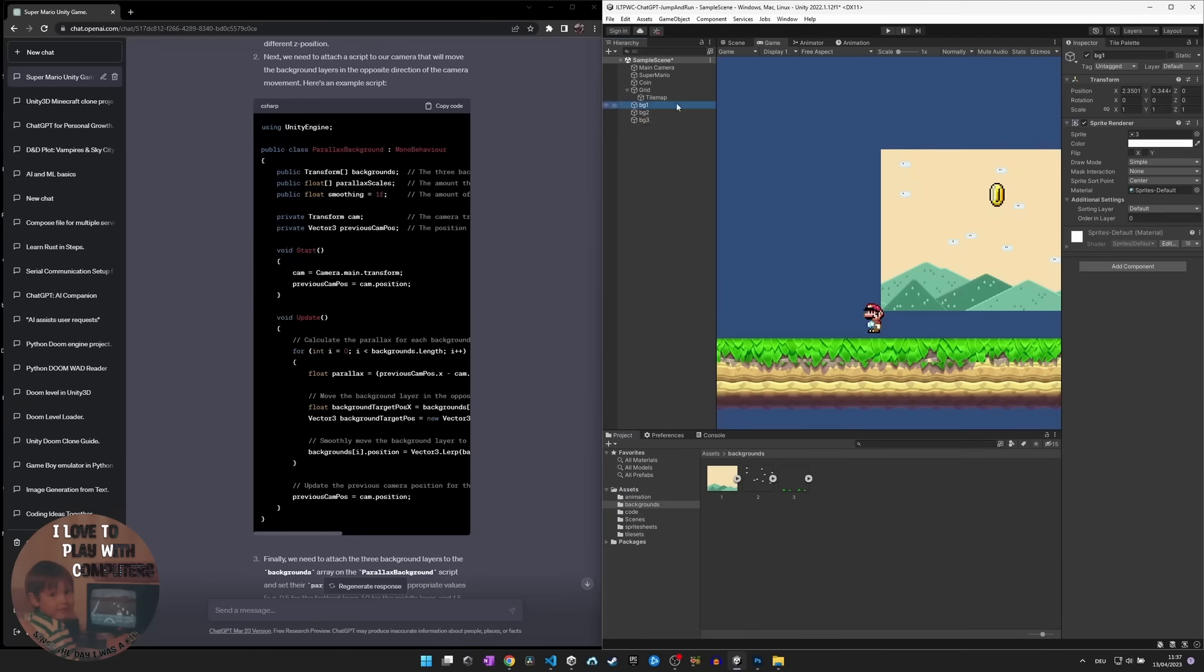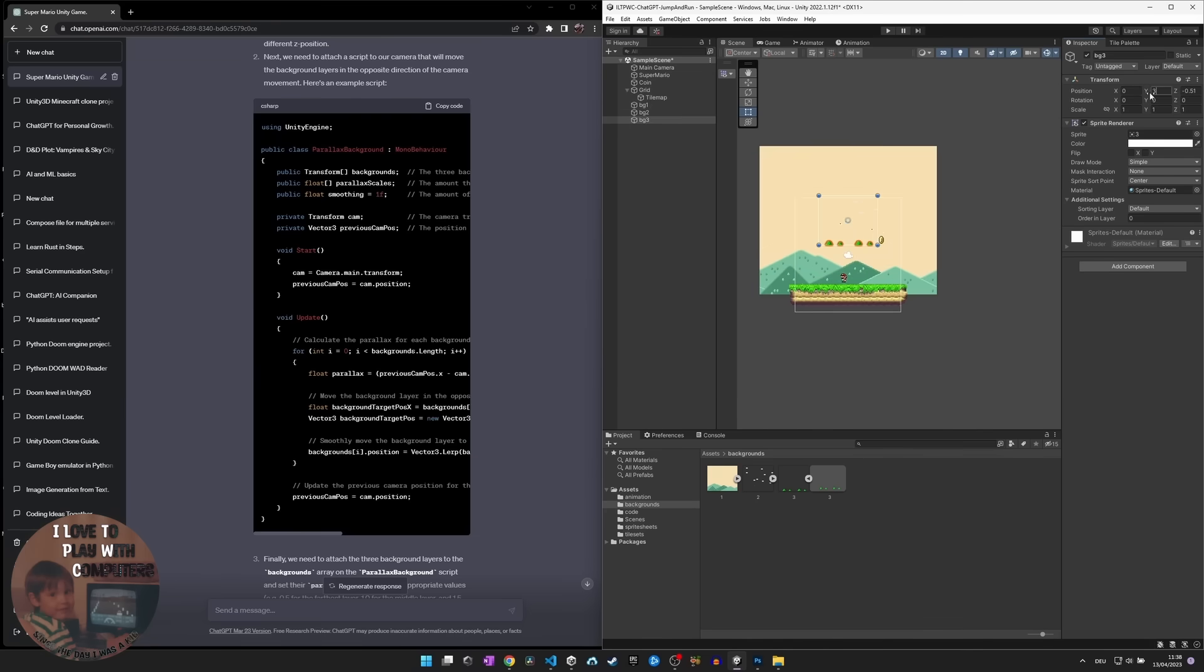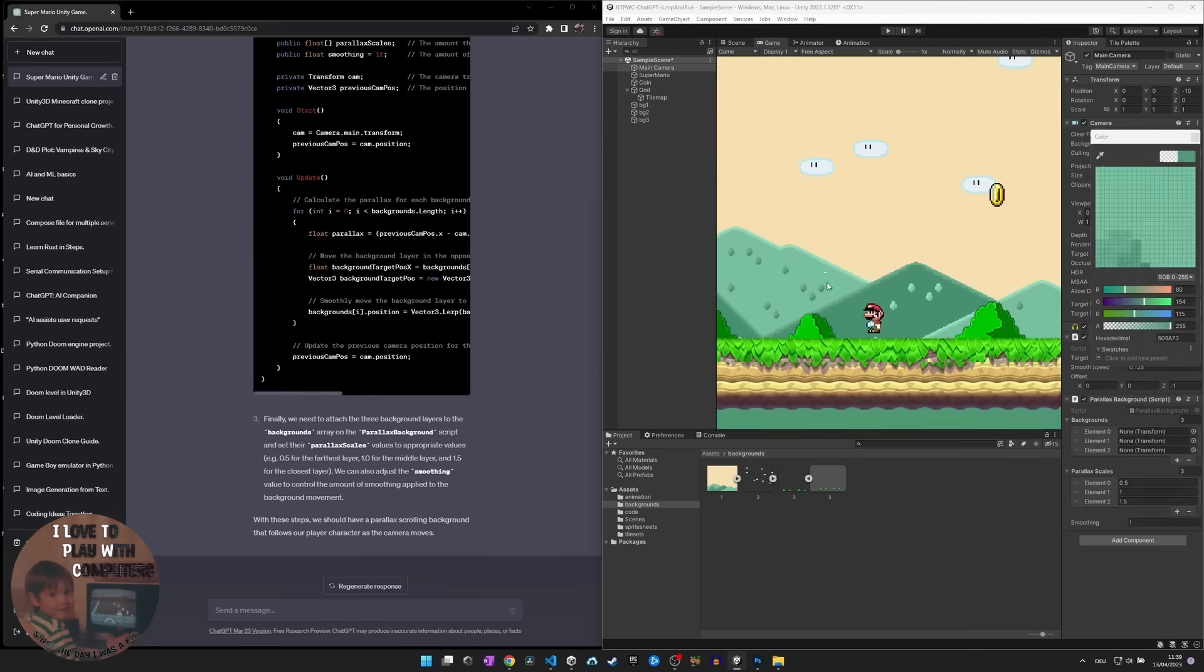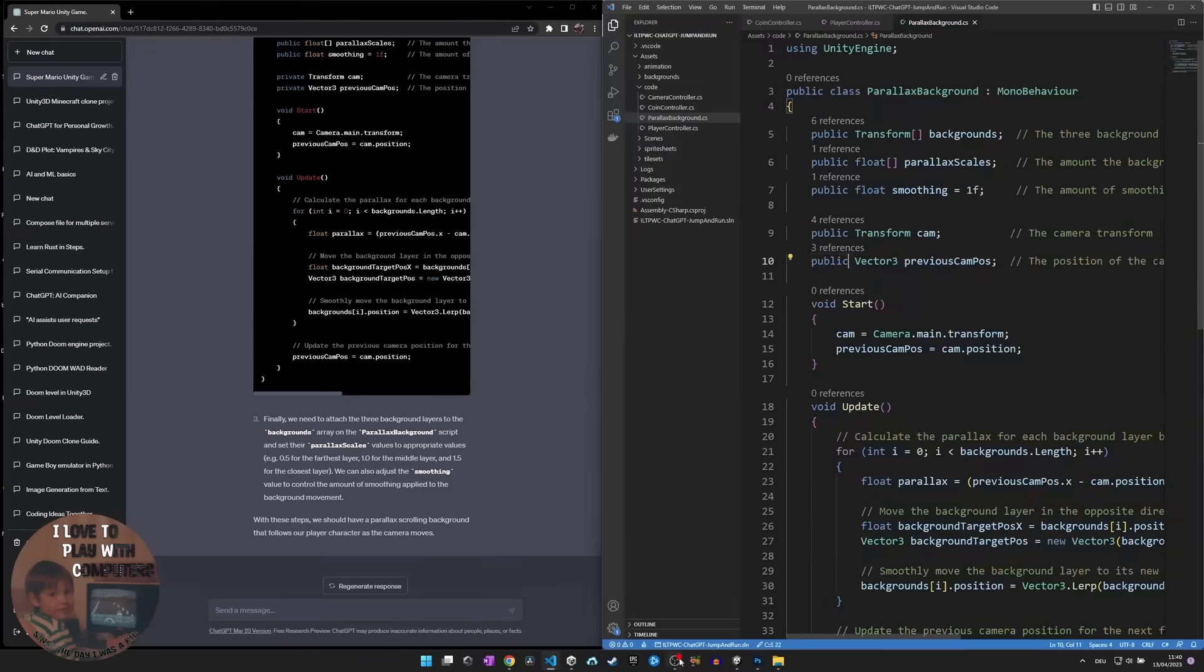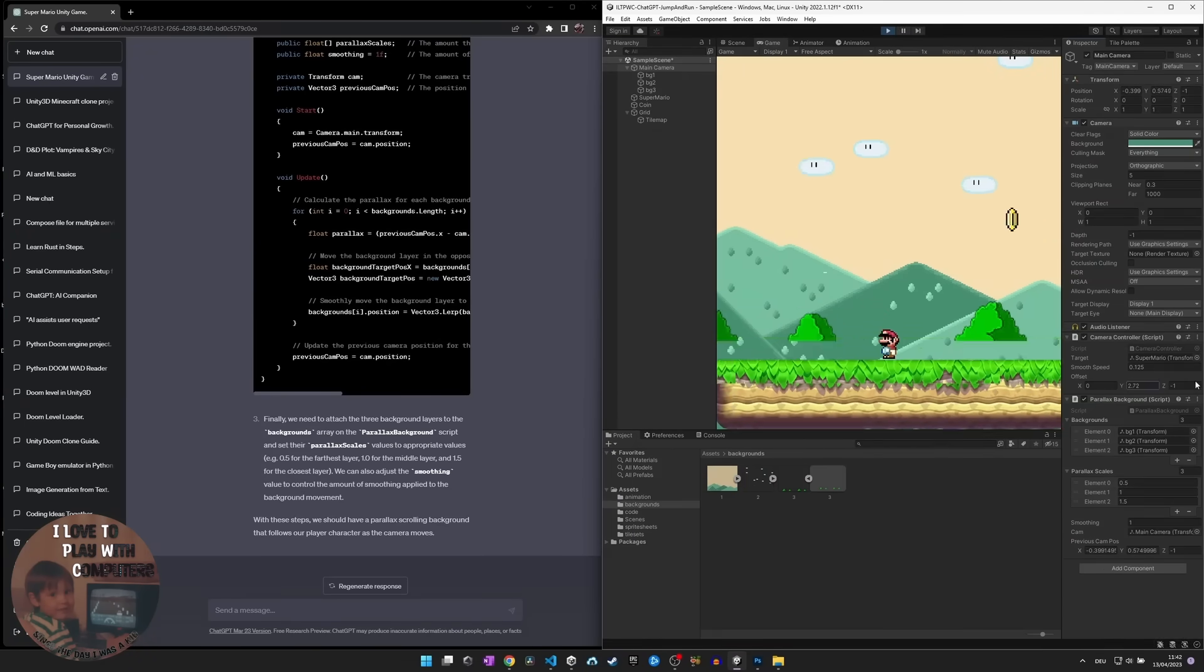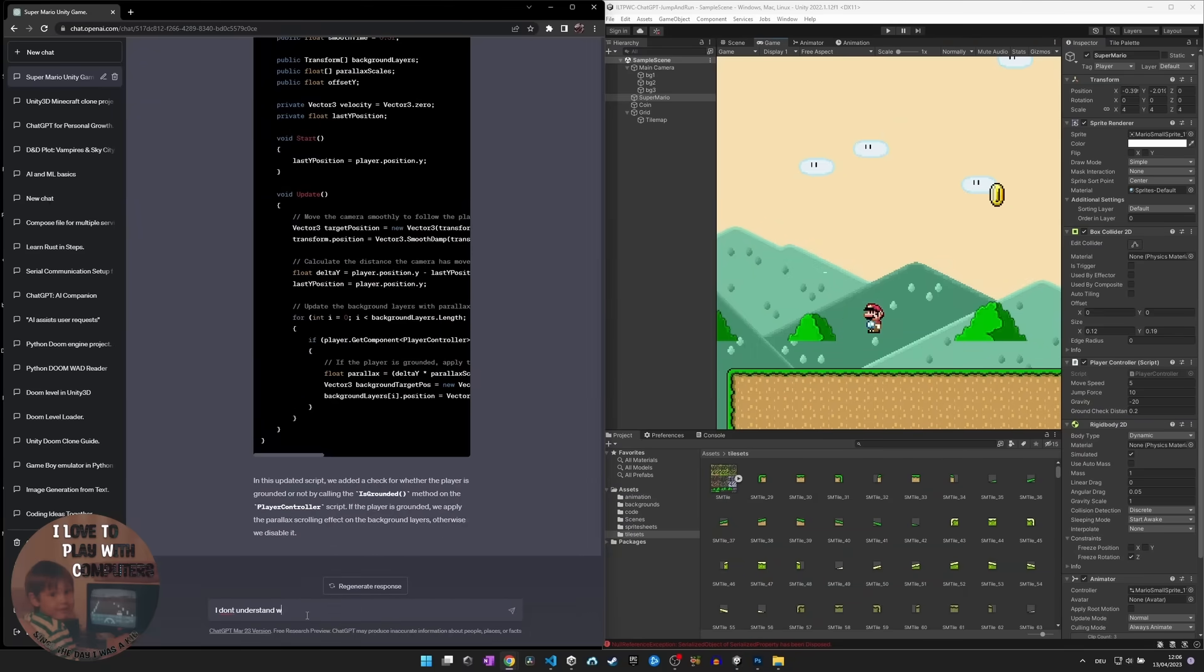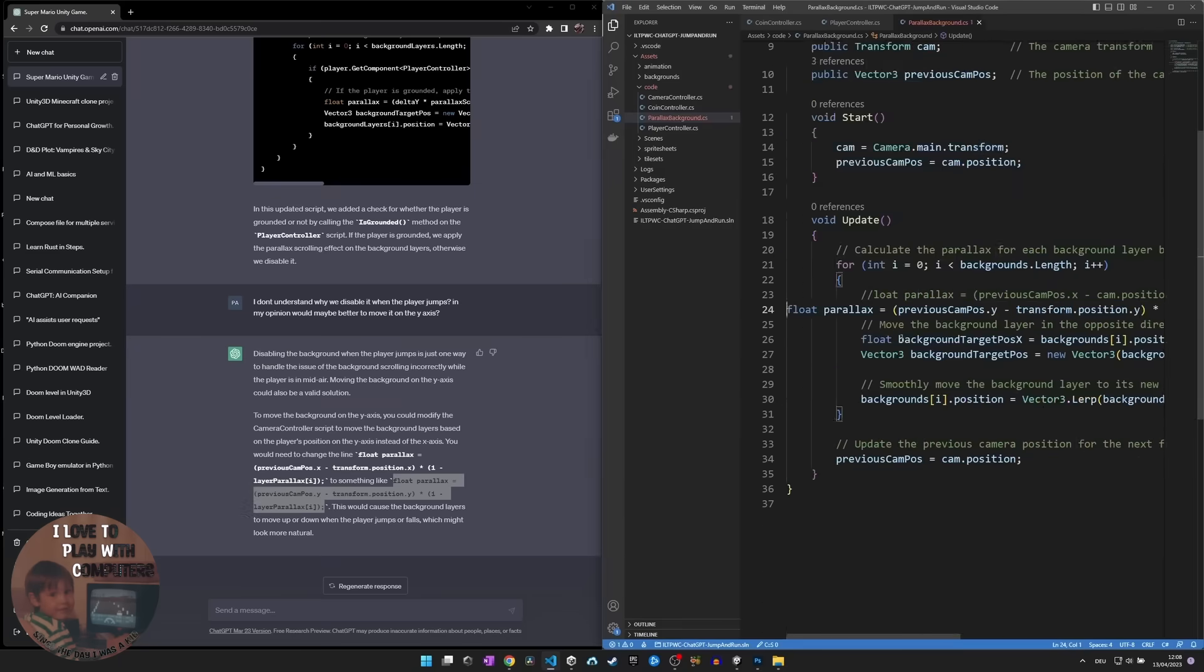I'm also working on the Doom engine with ChatGPT, as well as a Game Boy Emulator in Python. Both projects where the code files are a little bit bigger, and it's really complicated to convince ChatGPT to write consistent code that fits together. But you will see this in an upcoming episode.